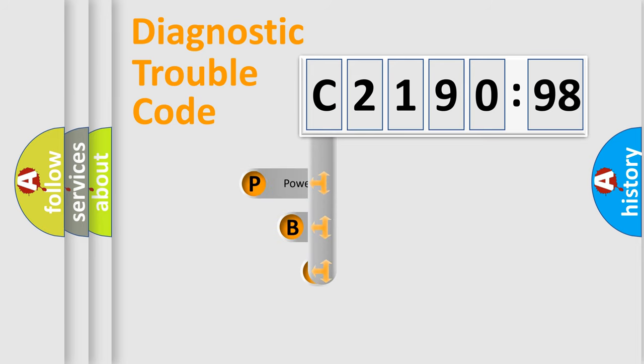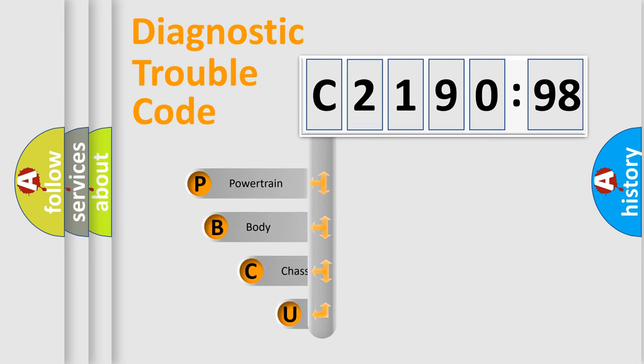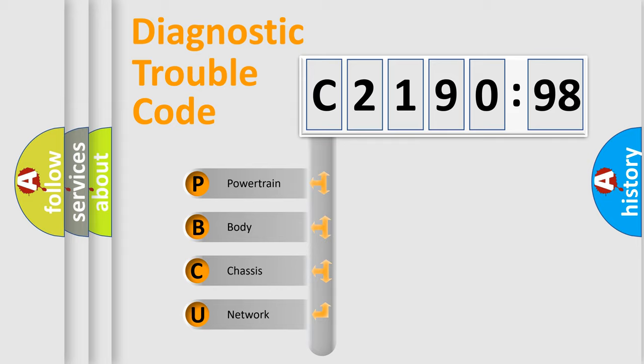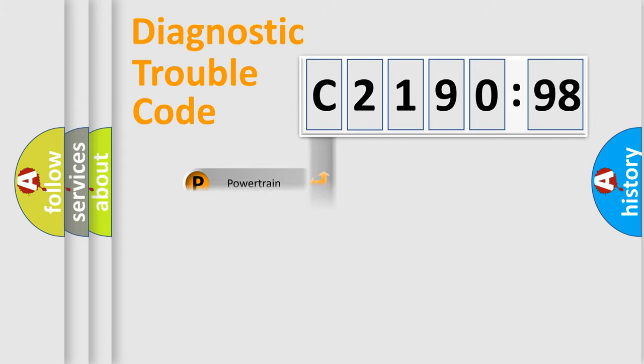First, let's look at the history of diagnostic fault code composition according to the OBD2 protocol, which is unified for all automakers since 2000.